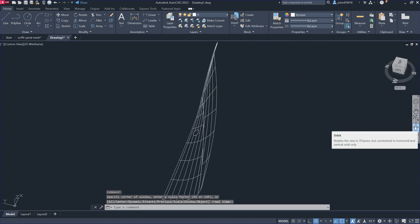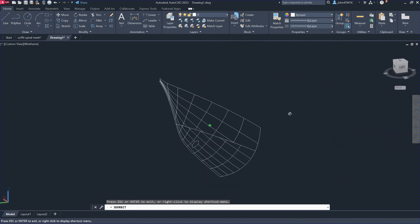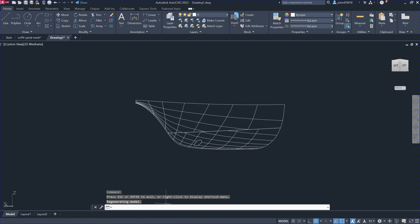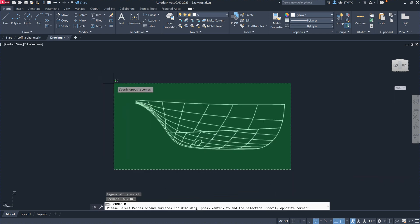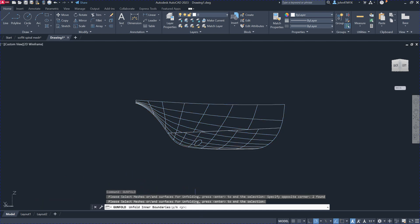This one here is kind of twisted — a multi-patch surface. After you load the plugin into AutoCAD, you also have a command called G Unfold. You can select the whole model here and then hit Return. It takes a little bit of time, and then it will ask you whether you want to unfold the inner boundary or not.